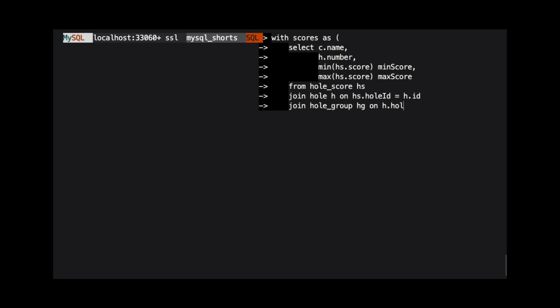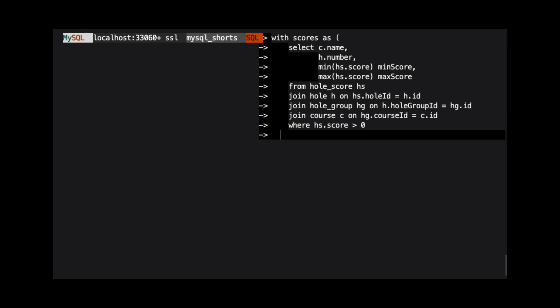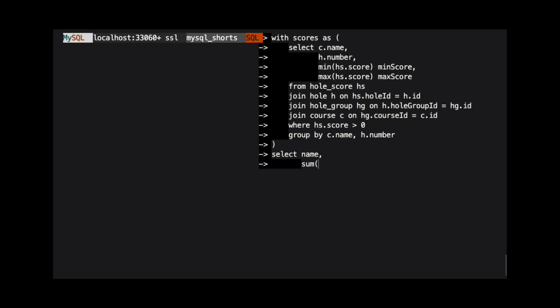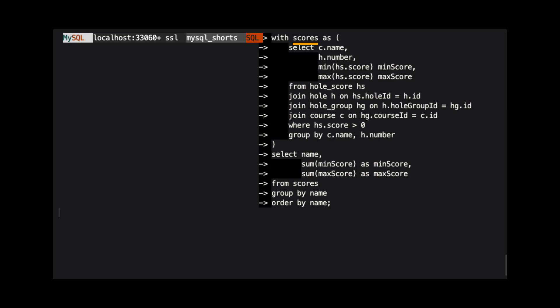One way we can accomplish this is with a common table expression. Common table expressions are defined using the WITH keyword. Then we provide the name of the result set. Here we are calling it scores.